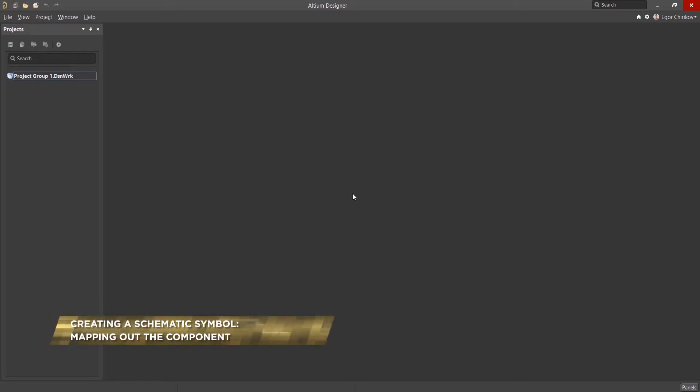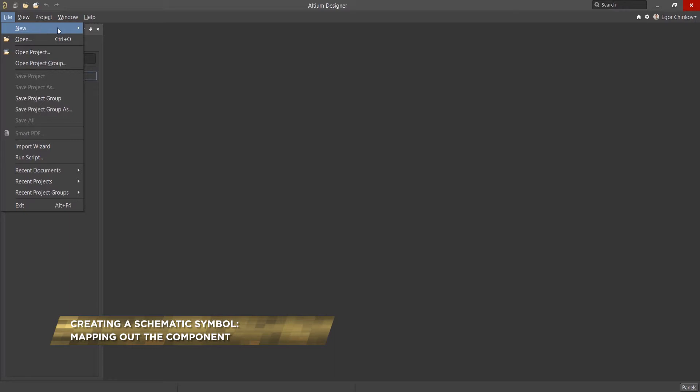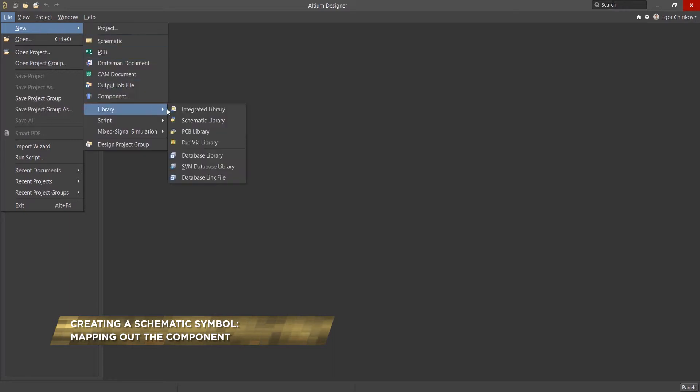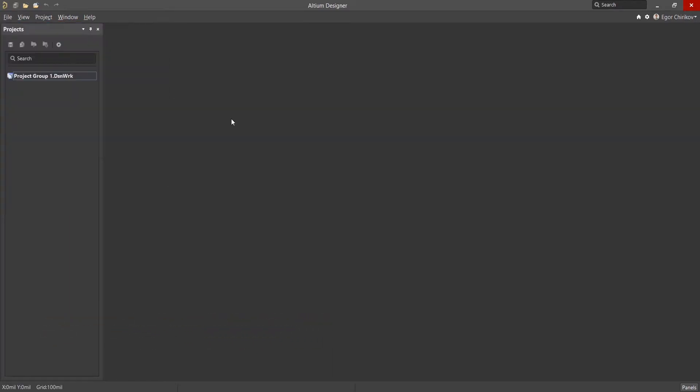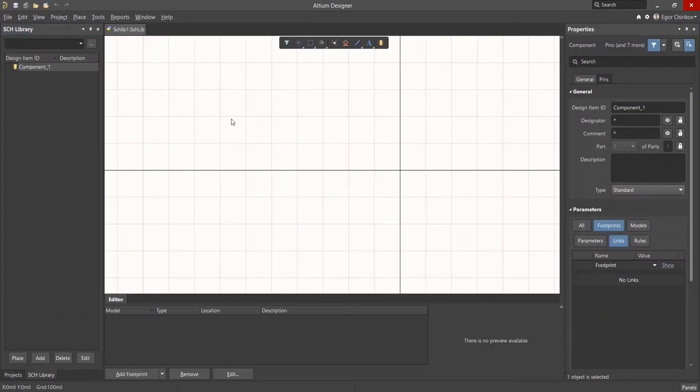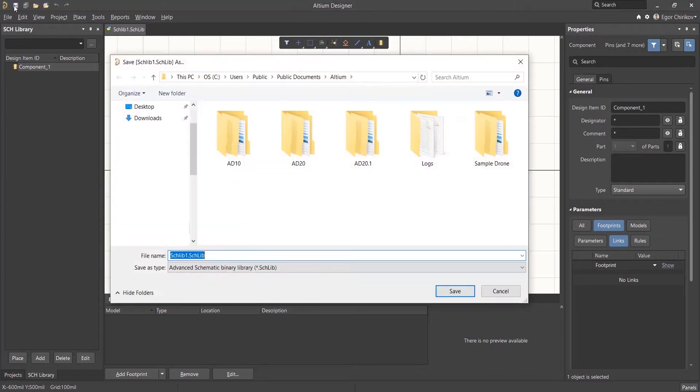Creating a component schematic symbol is performed in the schematic library editor within Altium Designer. The first step is to create the library itself as shown. Next, save the library with the name My Library.